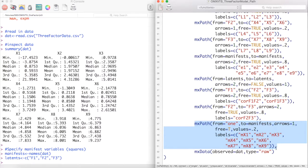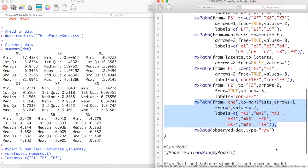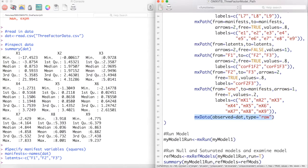Finally, we model the means of our manifest variables and close our model with an MX data statement.